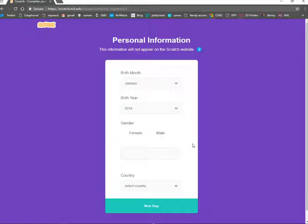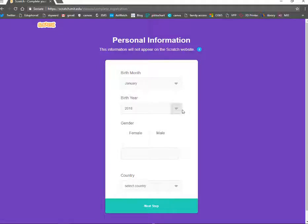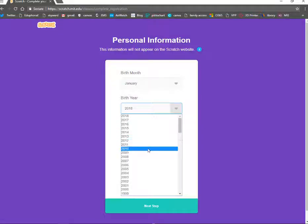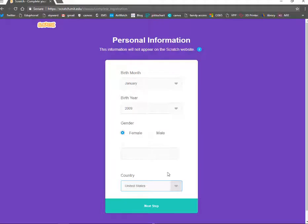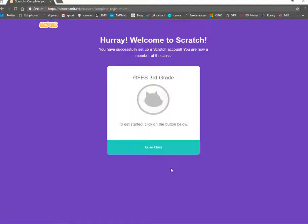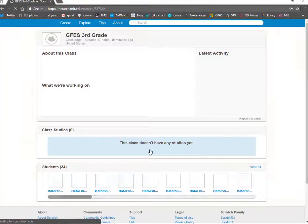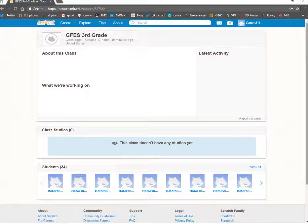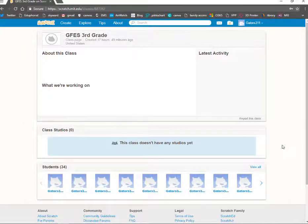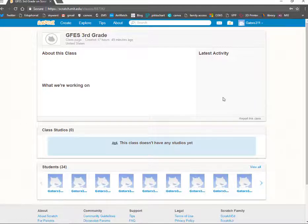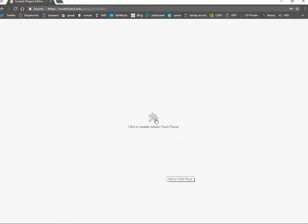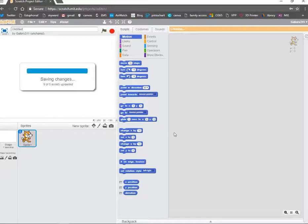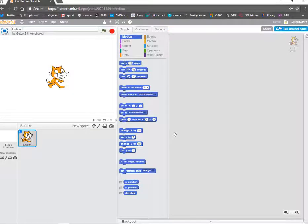This information is not for any specific person because you are all in a group. So, we're all going to fill it out the same. On the birth year, go ahead and click 2009. And then on the gender, click female. And on the country, click United States. Click next step. Congratulations, you now have an account. Click go to class. Now, we are in our account. And to get started, we're going to click create. If the screen pops up, just click the puzzle piece and say allow.